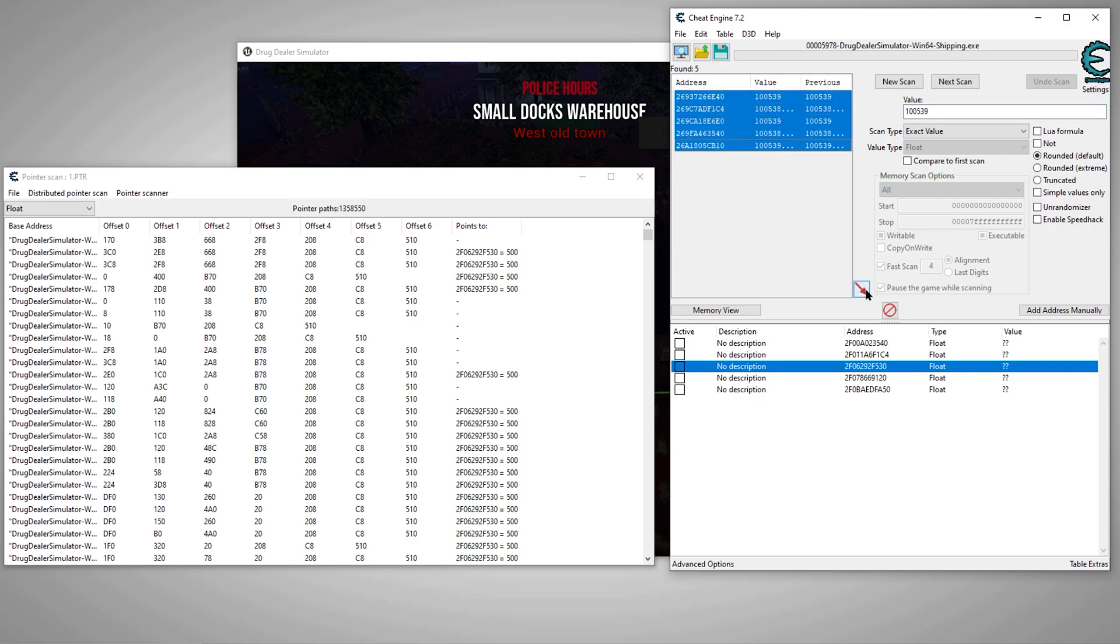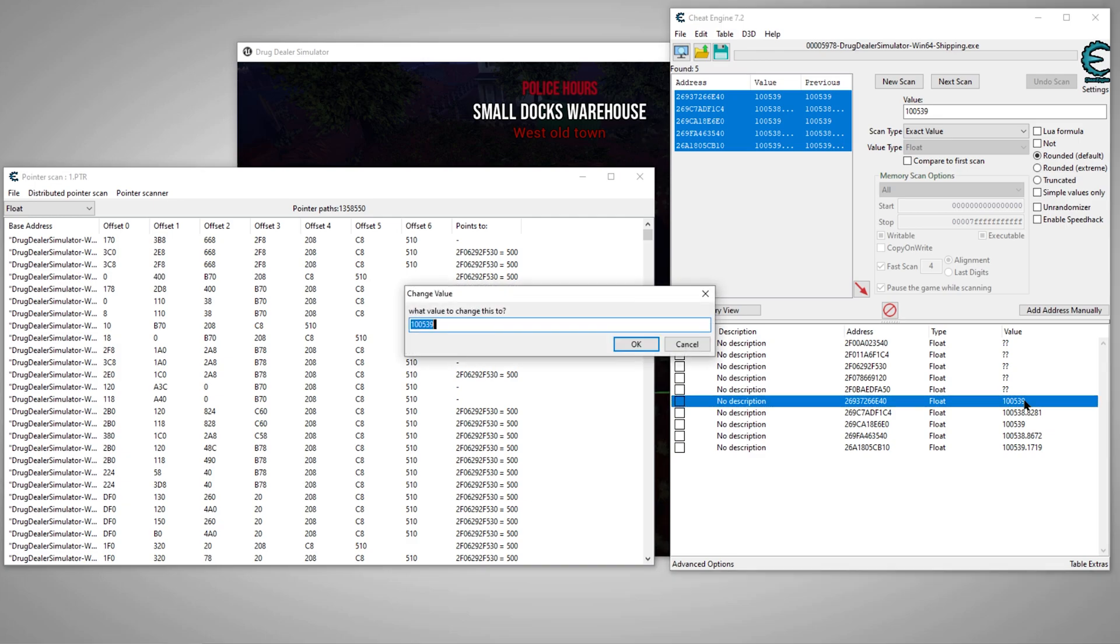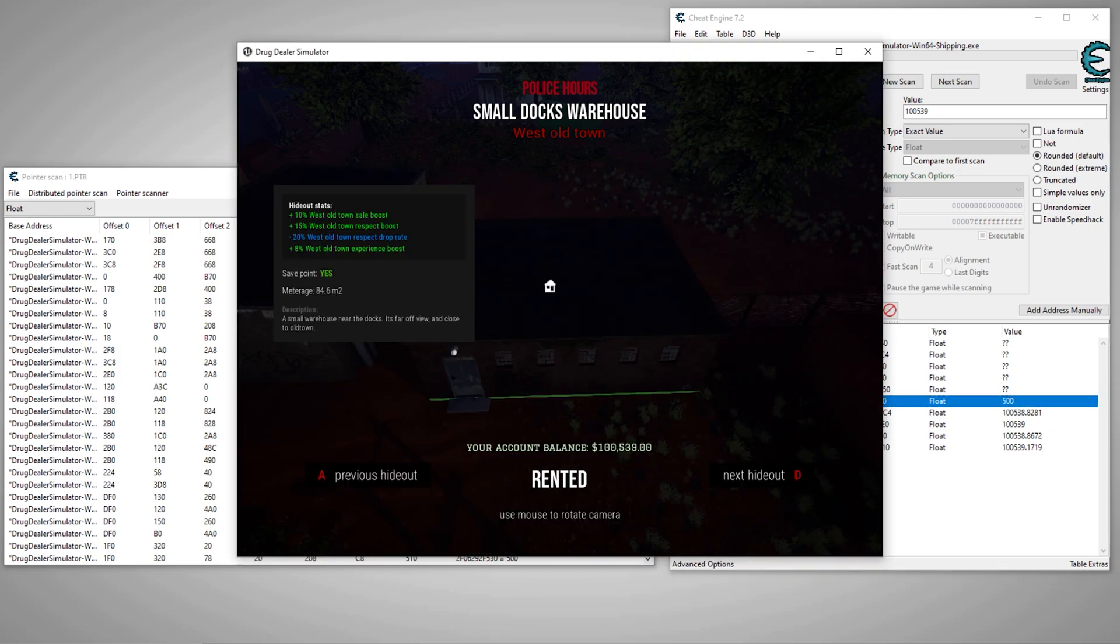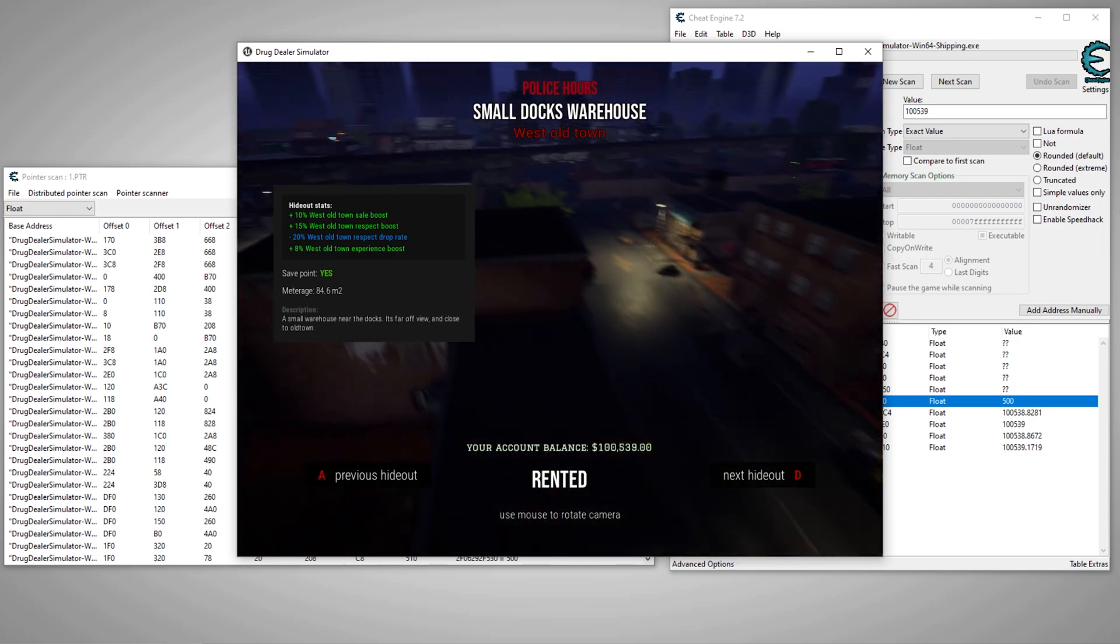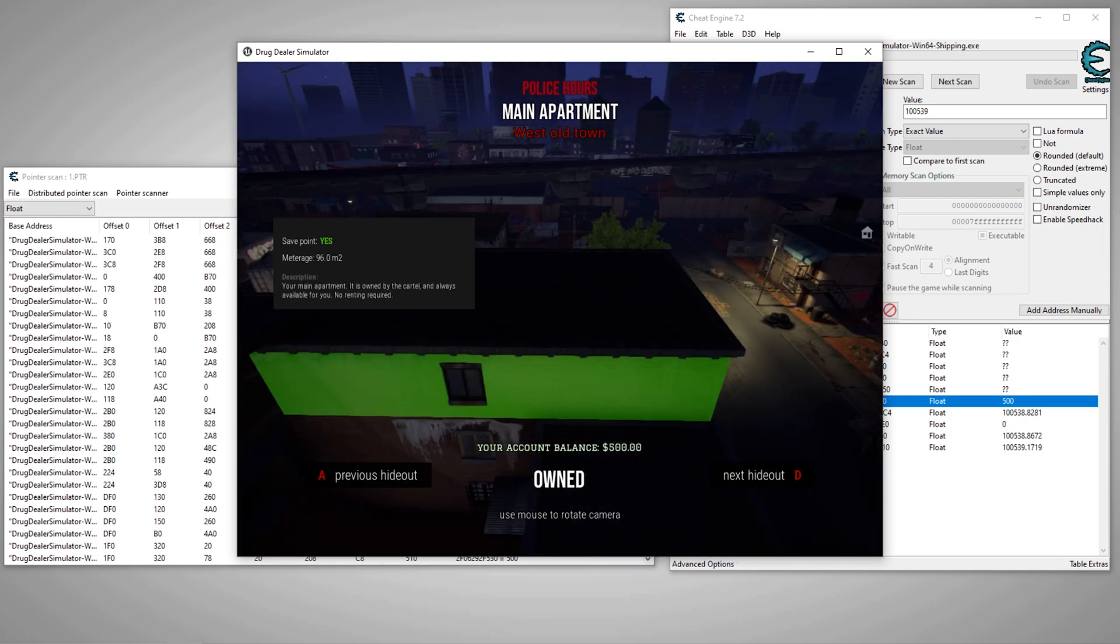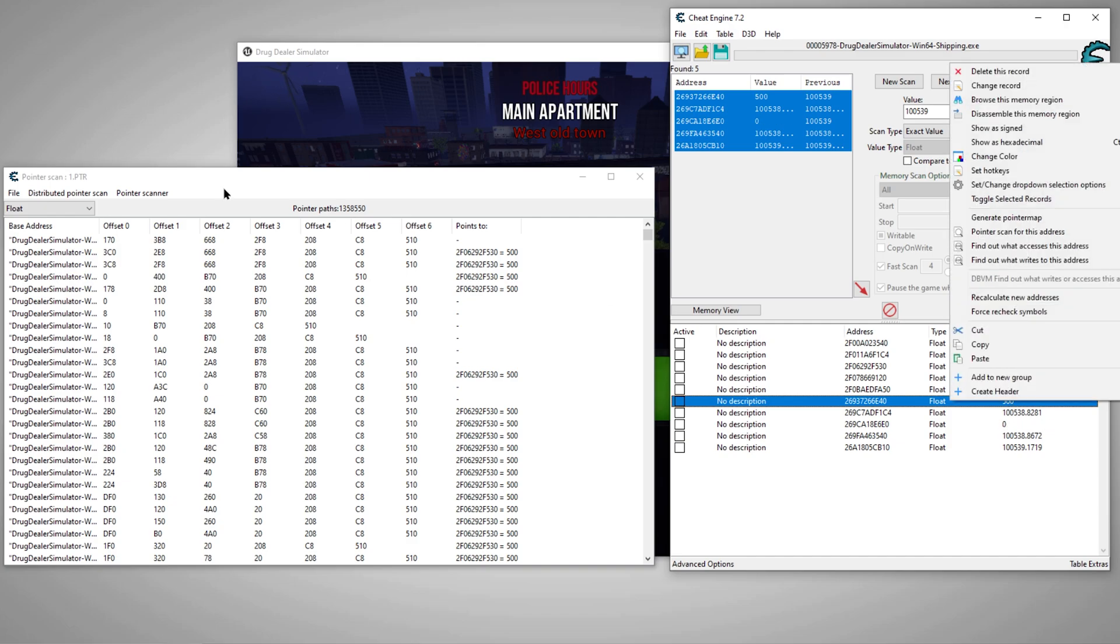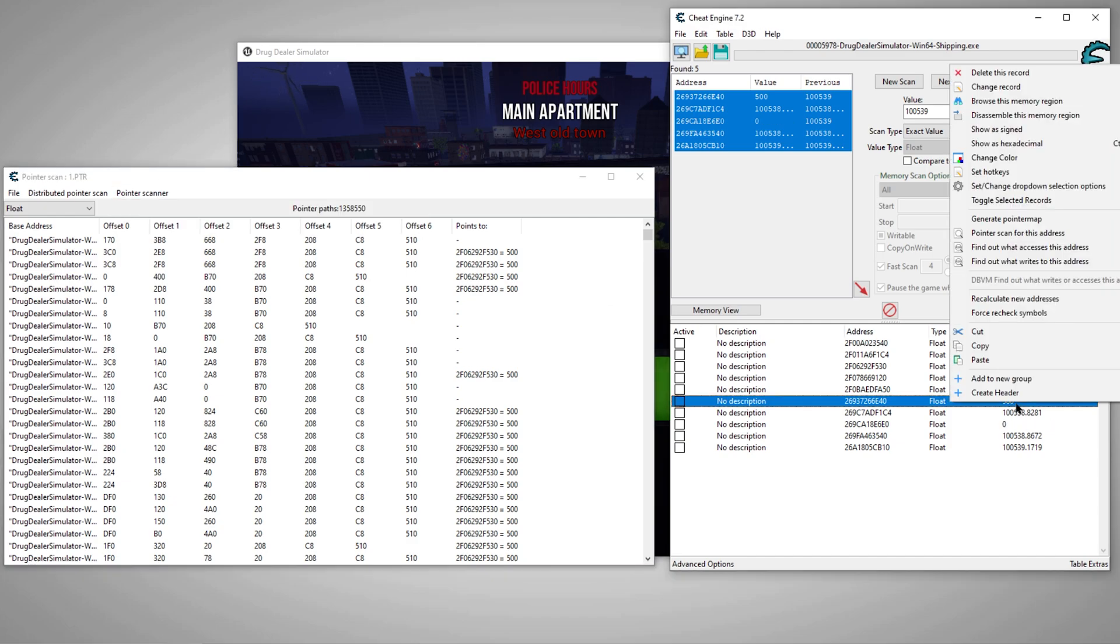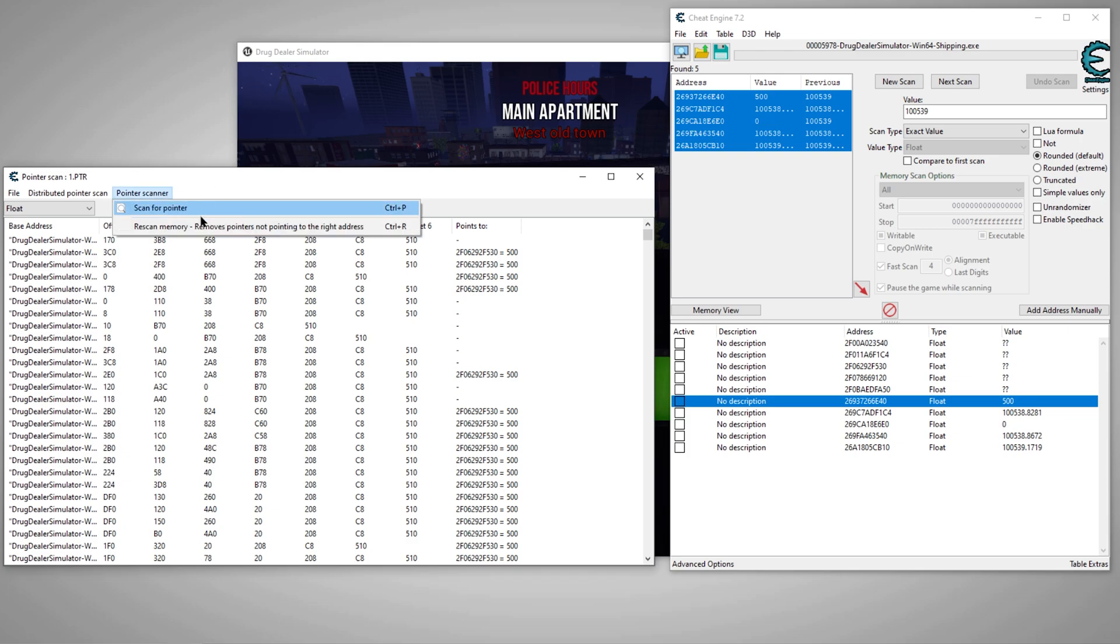We can add all these back. Alright, 500, that's the one we found it. So now we'll come back over here to the pointer scanner. In the first run through, we right clicked the address and went to pointer scan for this address. In this case, for all following scans, we'll do it this way. Go to the pointer scanner and we'll rescan memory.